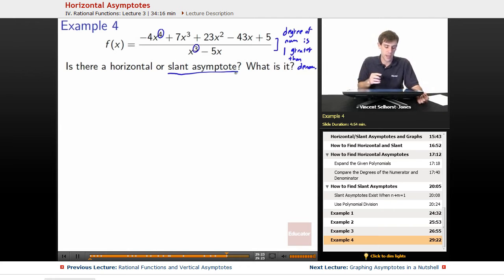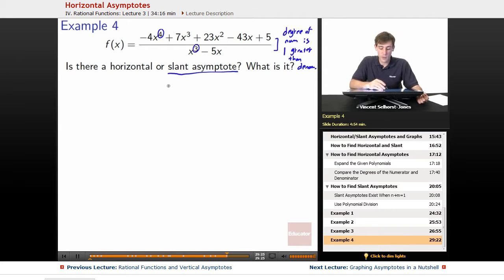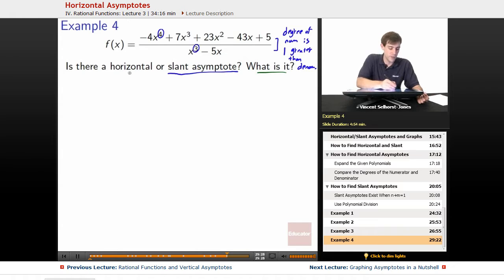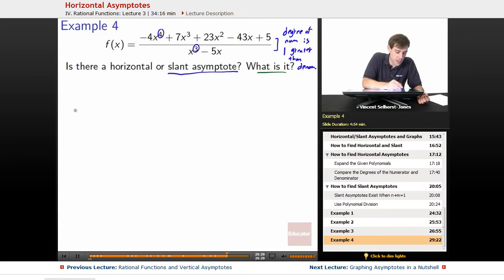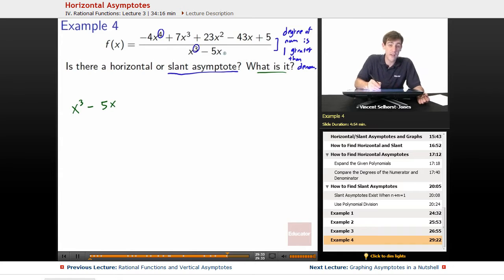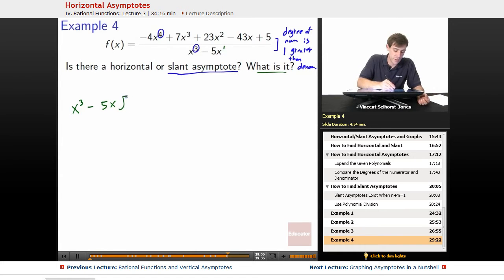We see a line coming out of the asymptotes. So how do we figure it out? We figure it out by using polynomial division. Notice that it's 5x to the 1, not 5x squared, so that's going to have a slight effect when we're doing our division.